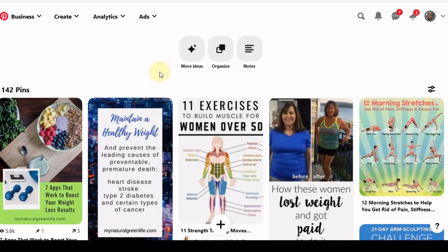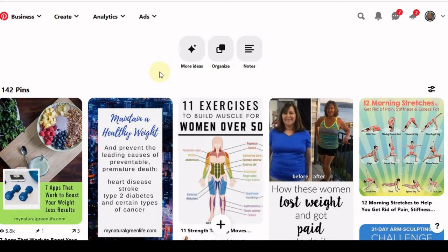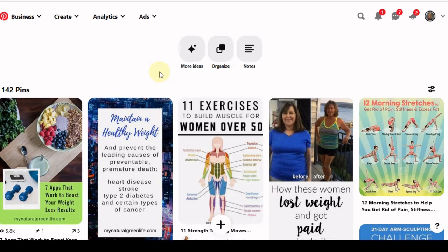Now we know with Pinterest that fresh content is really paramount. You have to keep your content fresh. So you don't want to be posting the same things over and over. And you want your pins to draw people in and motivate them to take action.